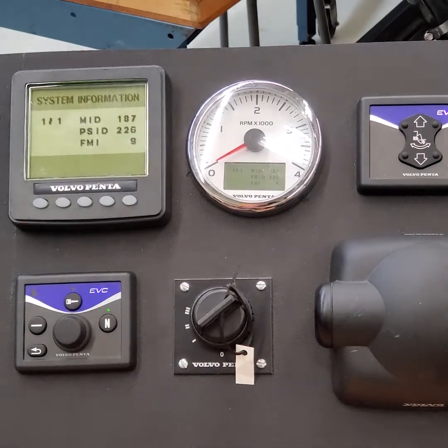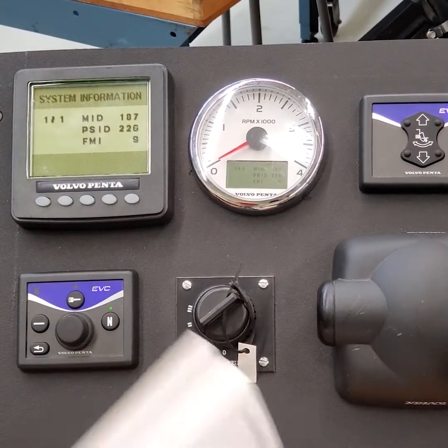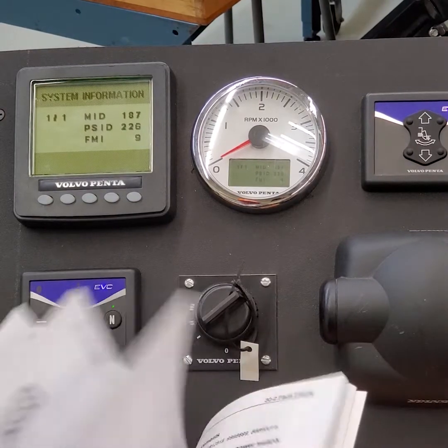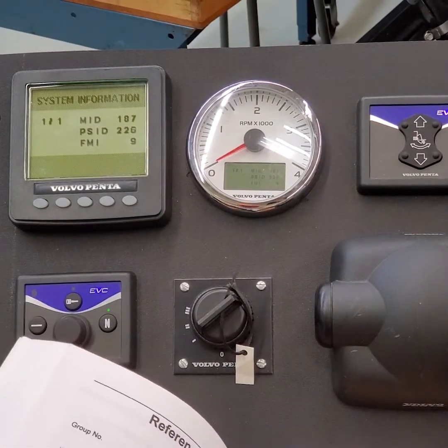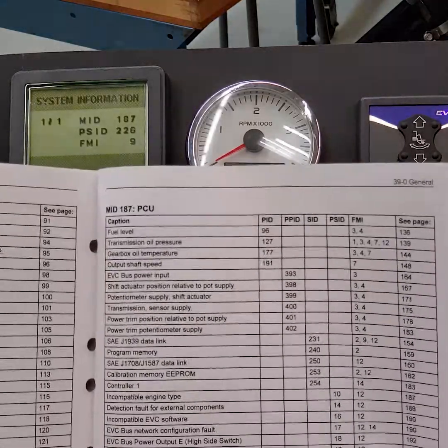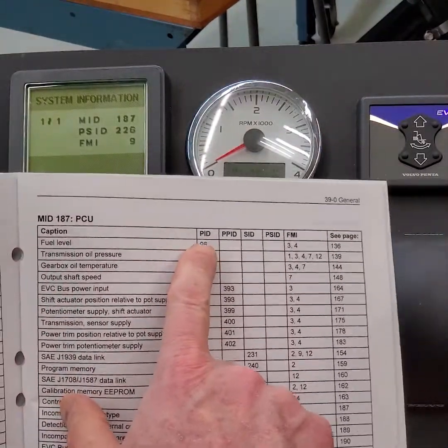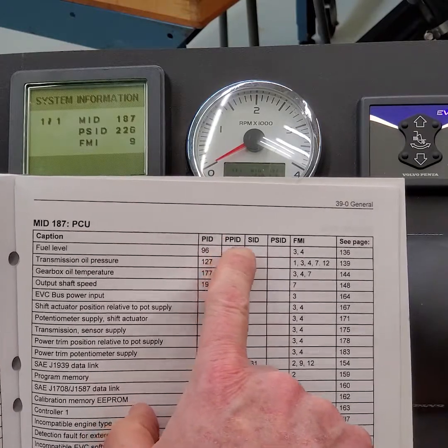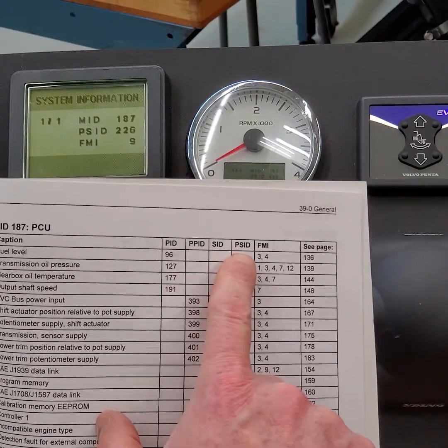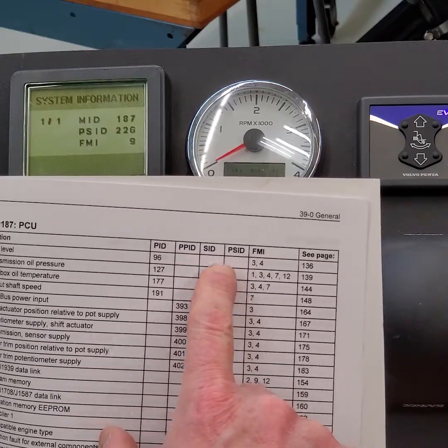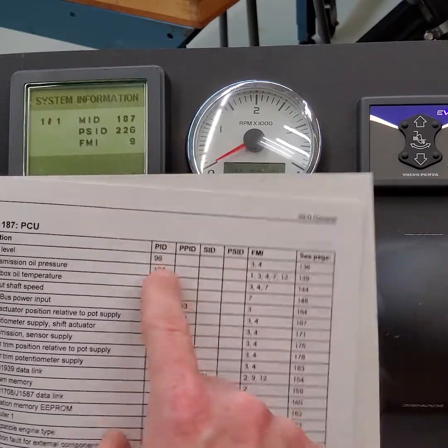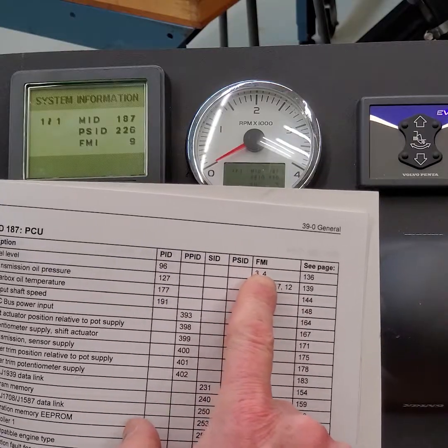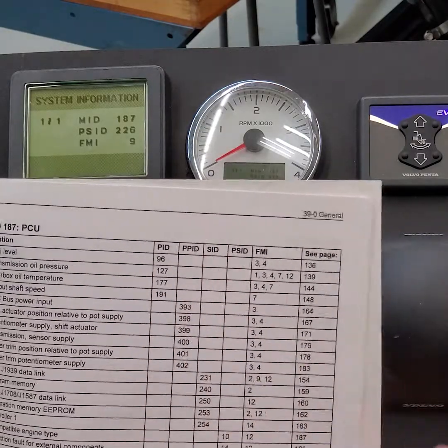I can go into the book and we can look up either in the back or in the front. And there will be a section in the book that will list all of the MID-187 faults. All right? The parameter ID numbers, the proprietary, the sub-identification numbers, and the proprietary sub-identification numbers. These mean parts. That's the part, as I've told you before. FMI is the failure mode indicator. That's the indication of what is wrong with that part.